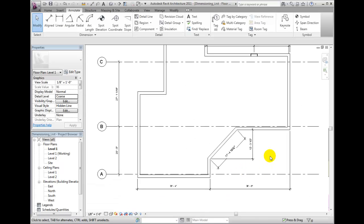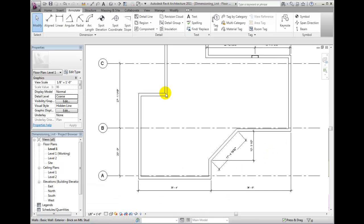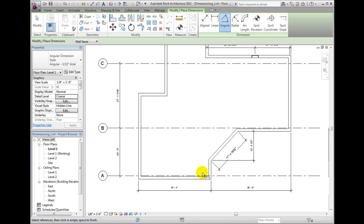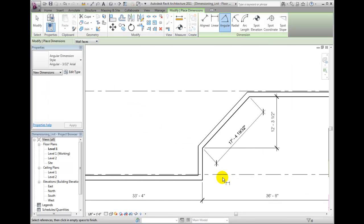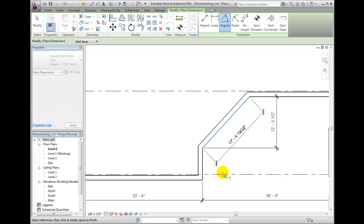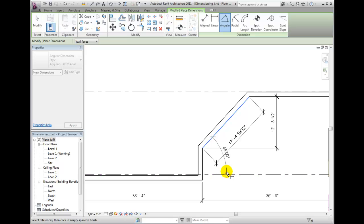To examine the angular option, I will place a dimension on either side of this angled wall. Two references are needed and I again pick to locate the angle dimension line where I would like it to be.